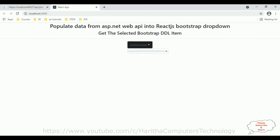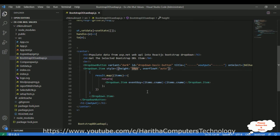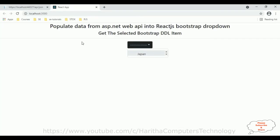Let's increase the height to 30 pixels. Save this file. Reloading the browser. Now notice you can see the scroll bar and the items are scrolling.